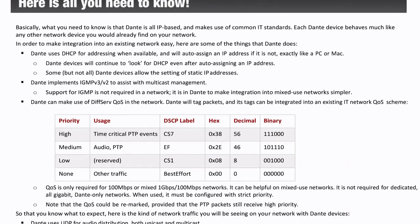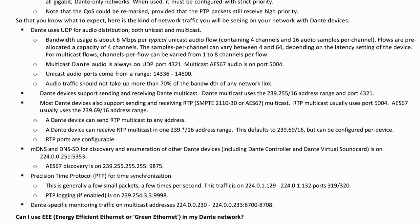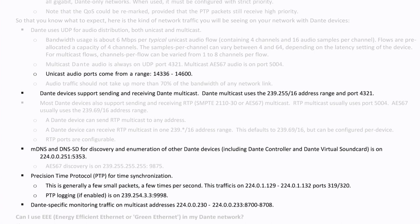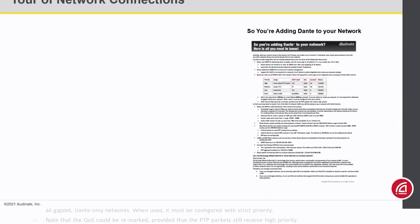We'll see a mention that we primarily use UDP traffic. A single unicast flow will bundle 4 audio channels together for about 6 megabits per second of data. Multicast will bundle up to 8 channels together. We can also see a lot of multicast streams and port numbers listed, so we can make sure these are not blocked for any reason.